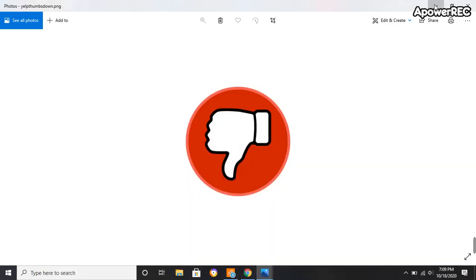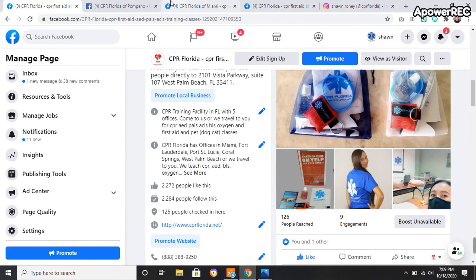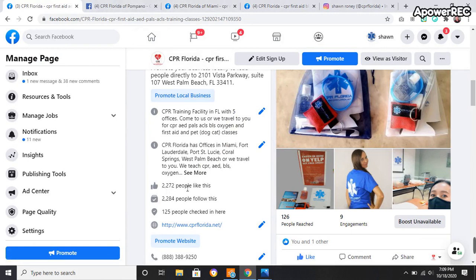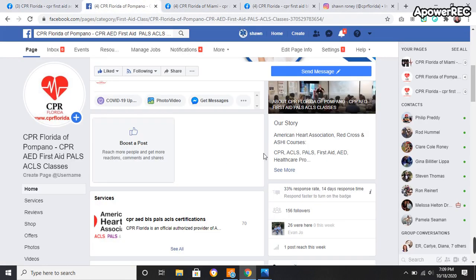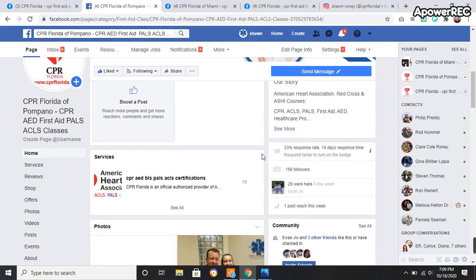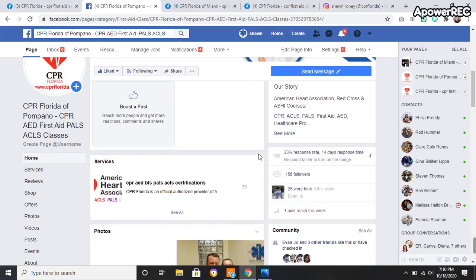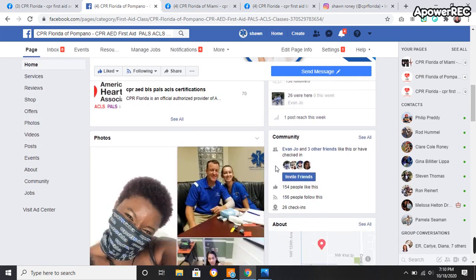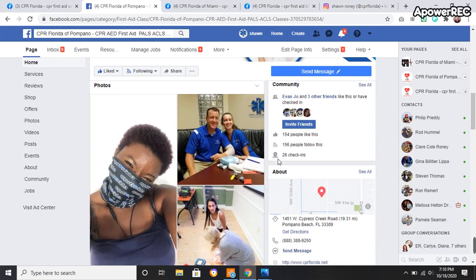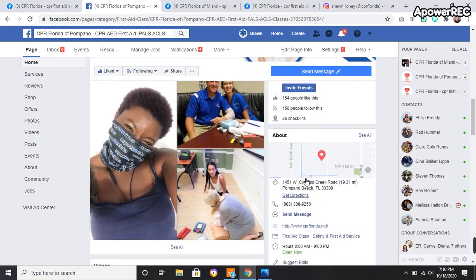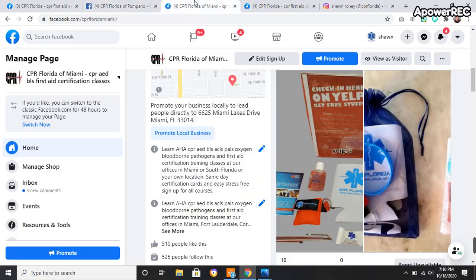So I thought I'd throw in these other things. Here's West Palm Beach on Facebook. 2,272 people like it. Always will follow it. 125 checked in. Pompano Beach, we have 156 followers. Sorry, I'm not as good with this. And 28 check-ins for Pompano.